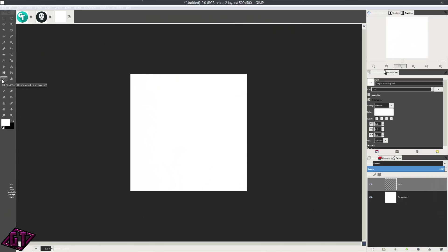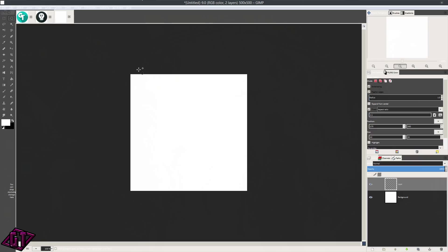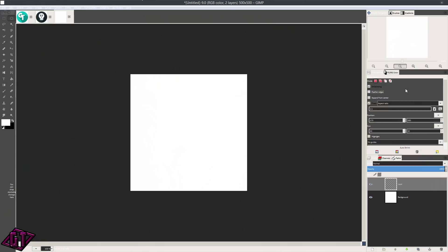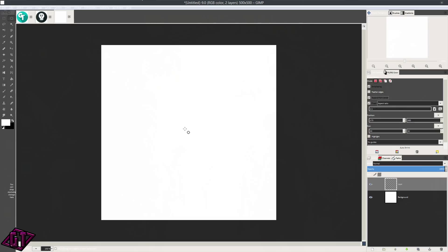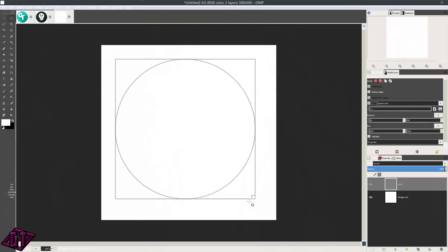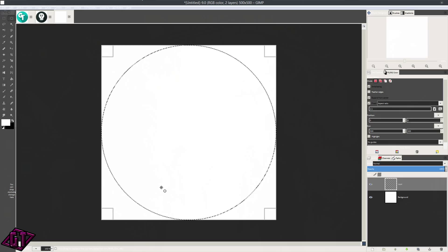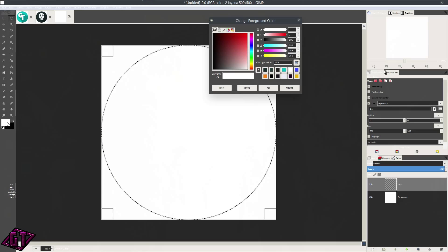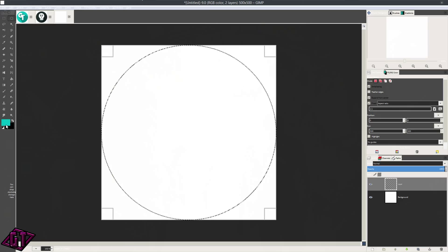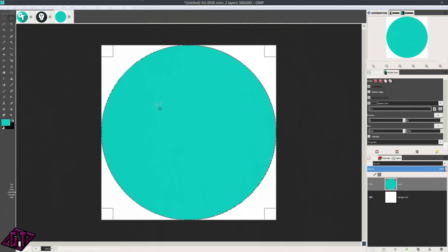We're going to come over here to the ellipse select tool. I got my settings on — I don't want to feather the edges, so I'm going to turn the feather edges option off. I want to expand from the center. I got a fixed aspect ratio ticked and I got one to one. I'm going to zoom in just a little bit using my mouse wheel and just drag out from the middle. I'm going to move this circle and that looks okay. Now we're going to click on our color — the color I'm going to be using is this blue: 00BDBF. Press OK, then I'm just going to drag and drop it. Press Ctrl+Shift+A to deselect.